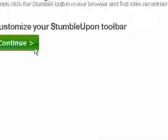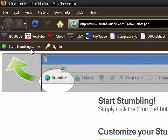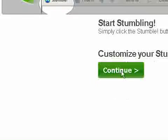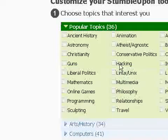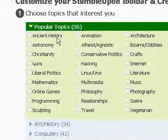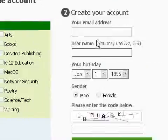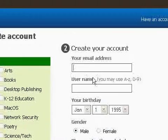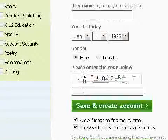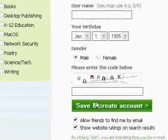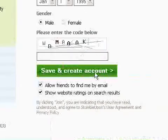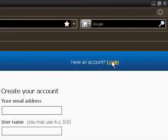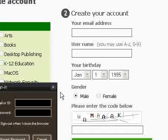You want to either click there, start stumbling, or continue. Just choose all your interests, put in your email address, username, your birthday, gender, the code. You want to click save and create account. I actually have an account, so I'll just log in.